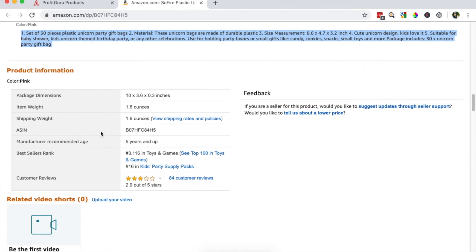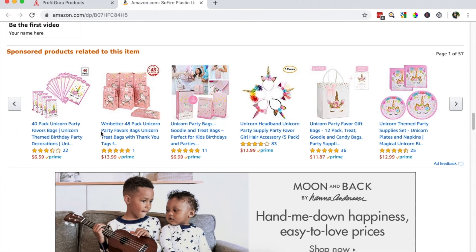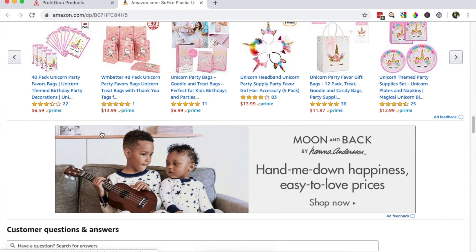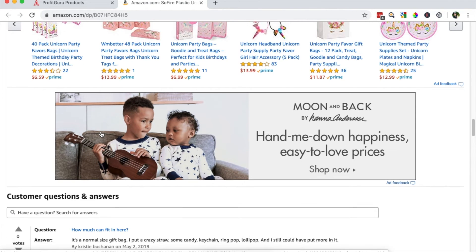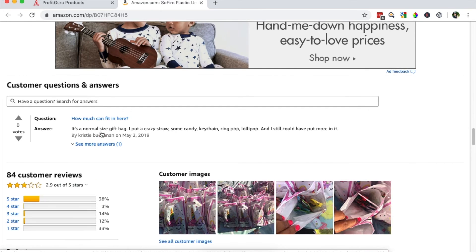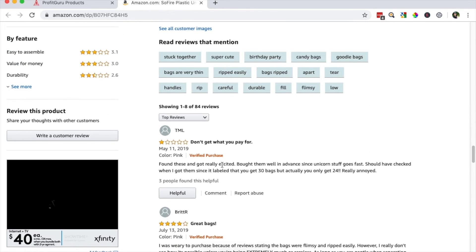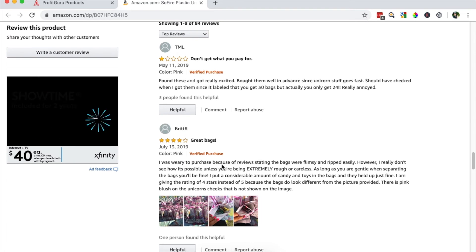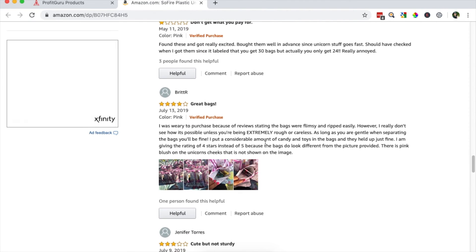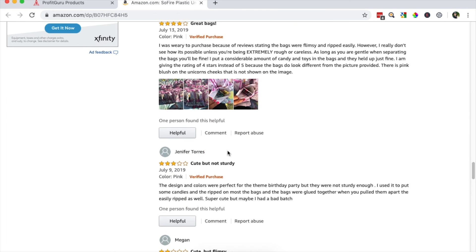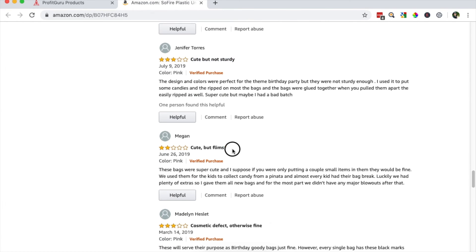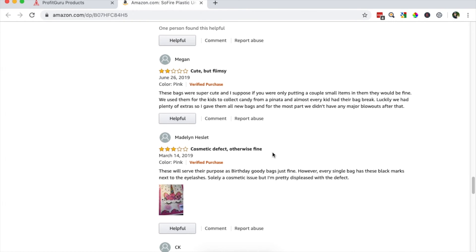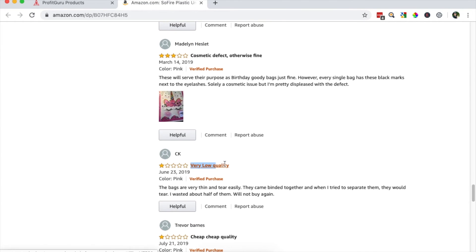And then lastly, what I want to look at is the reviews. Basically, I want to look for opportunities that I have to come in and actually have a better product that addresses the problems with this product. So I can do that by seeing what these customers are saying negatively about this product. So I see there's definitely a quality issue. It seems to be not sturdy, flimsy, cosmetic issues, low quality. So definitely something that I could address and create a better quality product and have a competitive advantage there.